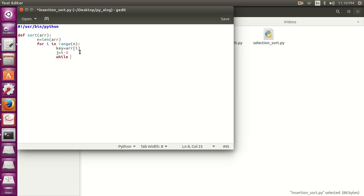We will add that part of the array, so the j will be slowly reduced and the array becomes sorted and the unsorted part decreases. While j should be greater or equal to zero and key should be less than array jth element.